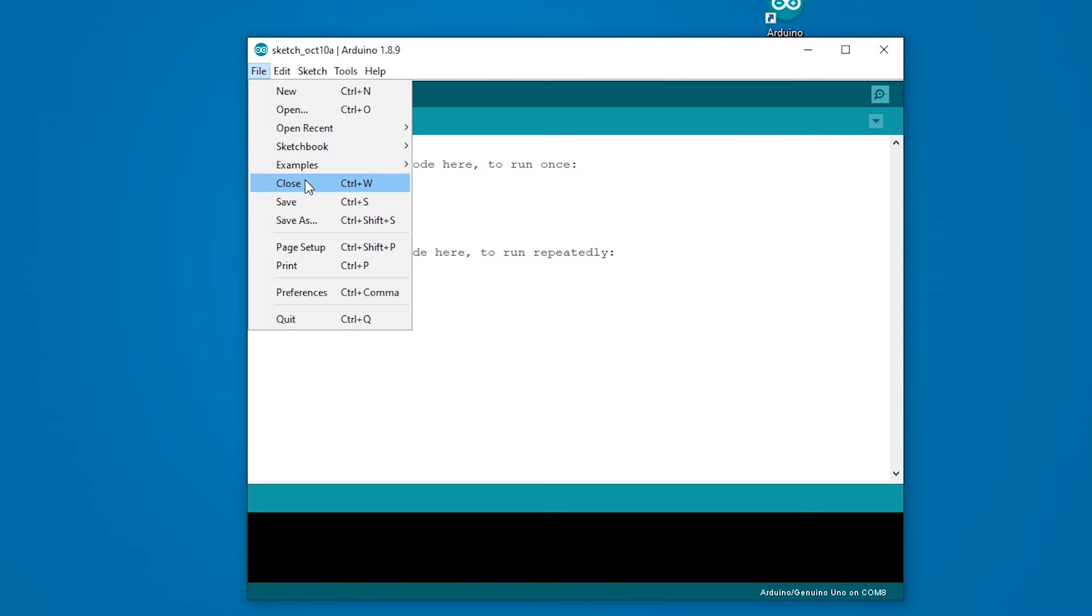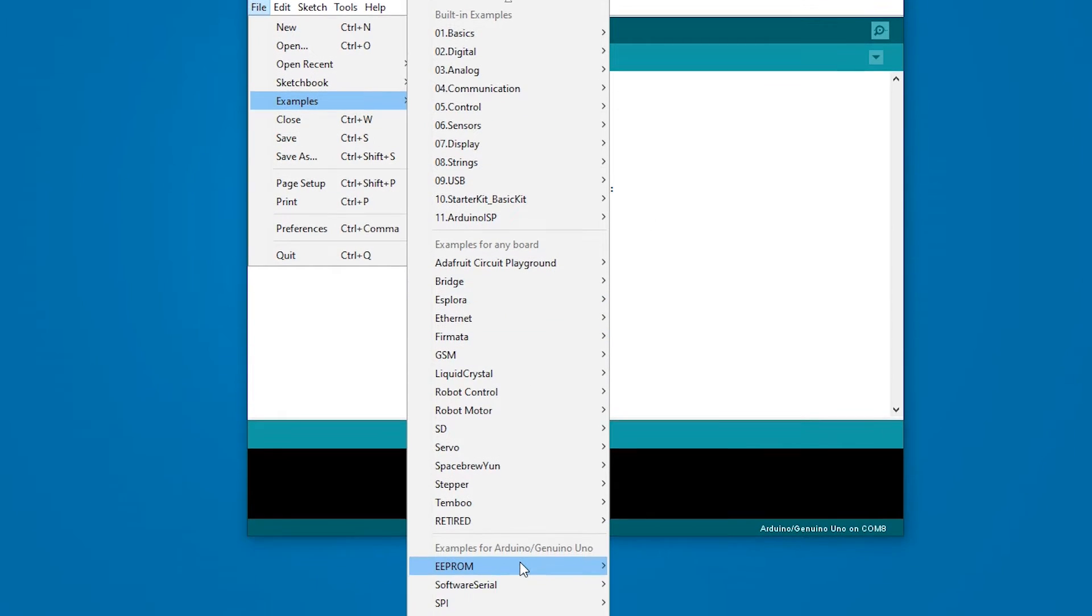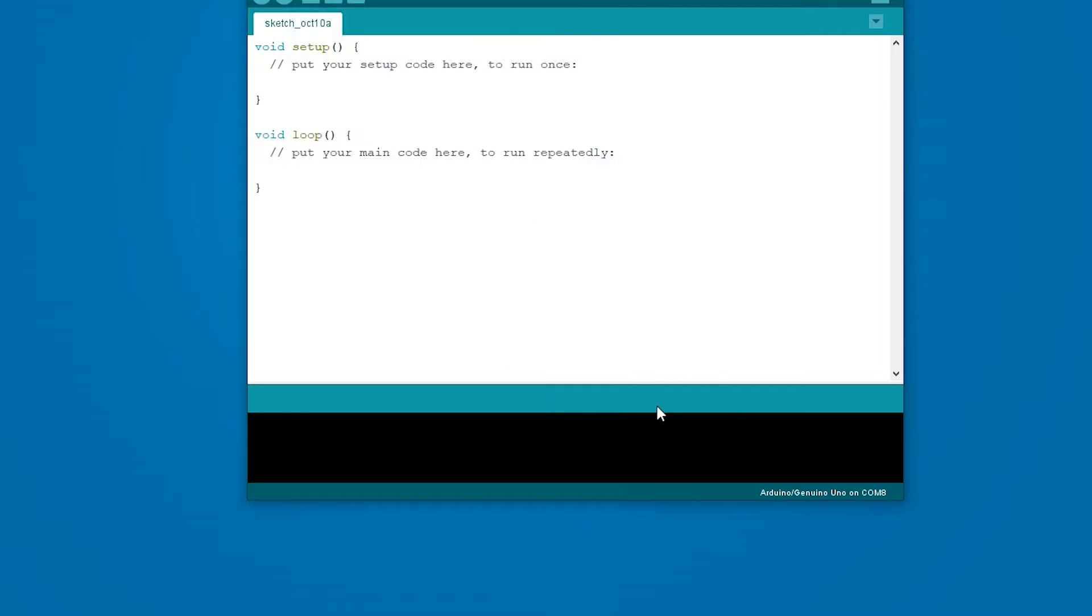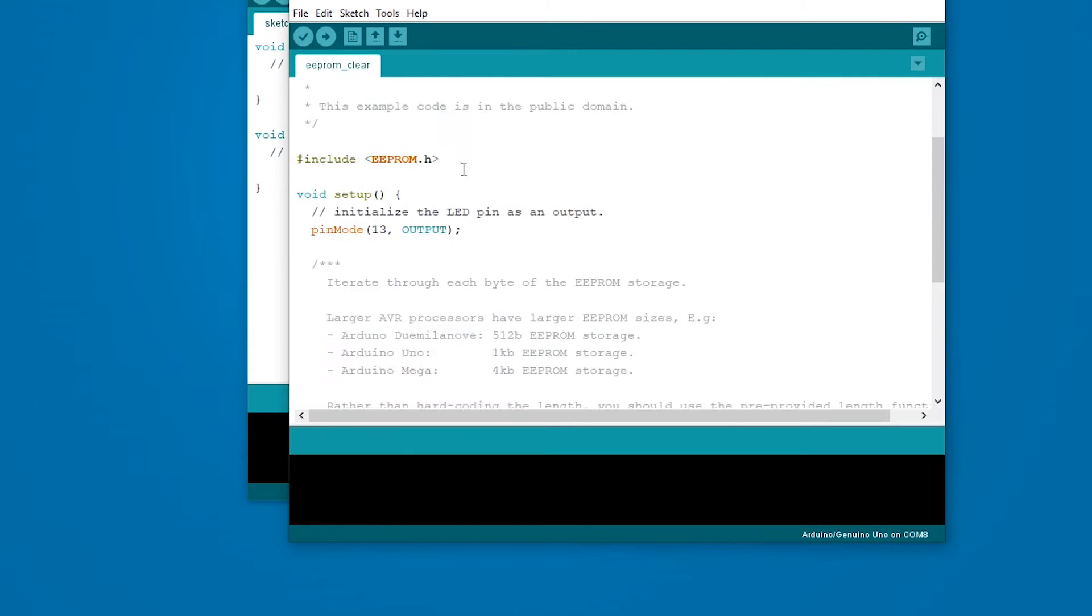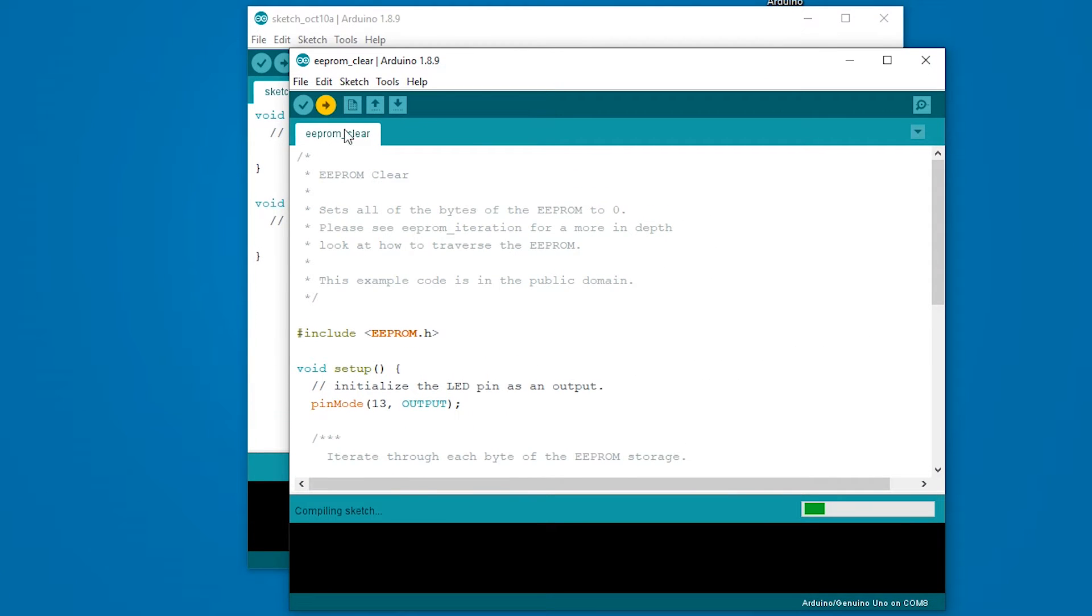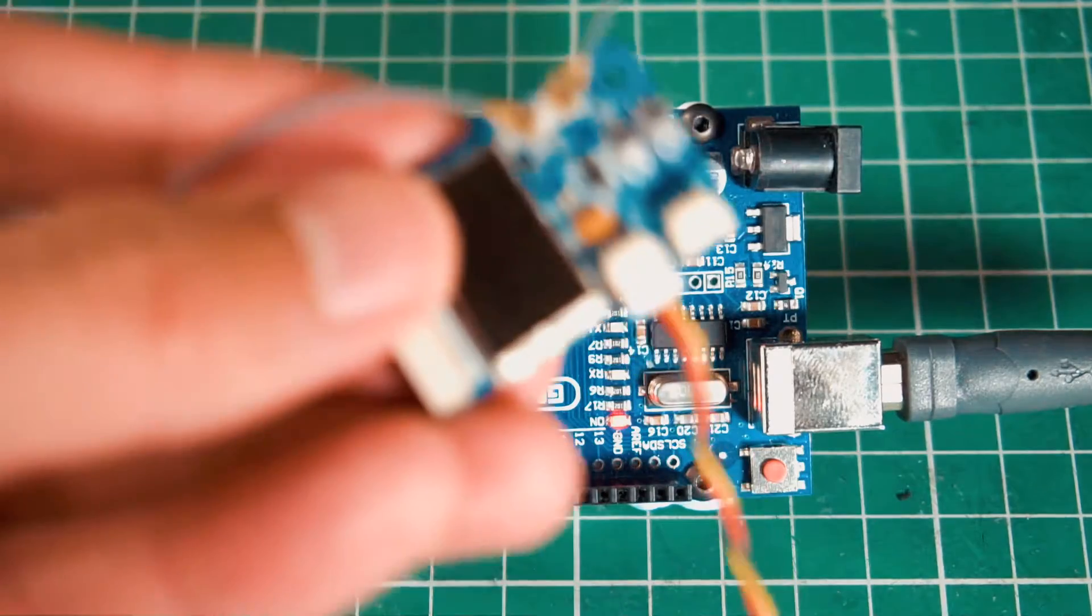On the Arduino IDE make sure to select the right board and also the COM port is selected. Then go to File, Examples, EEPROM and select EEPROM clear. This will bring up a new sketch, that's the one you have to upload. So go ahead and do that and after uploading it you are done.